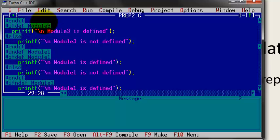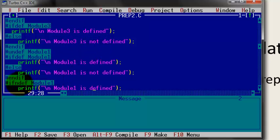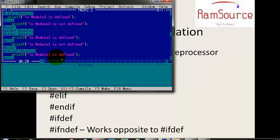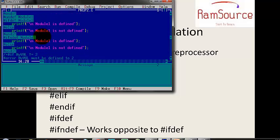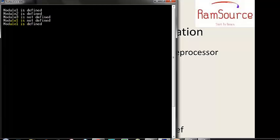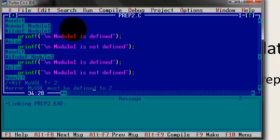With #ifdef, module 2 is not defined. But #ifndef works just opposite to #ifdef — it works opposite to #ifdef. This module 3 is not defined, so either module 3 or module 1 is defined using #ifndef, because it works opposite to #ifdef. Let's run the program. Module 1 is not defined, but with #ifndef, module 1 is shown as defined.